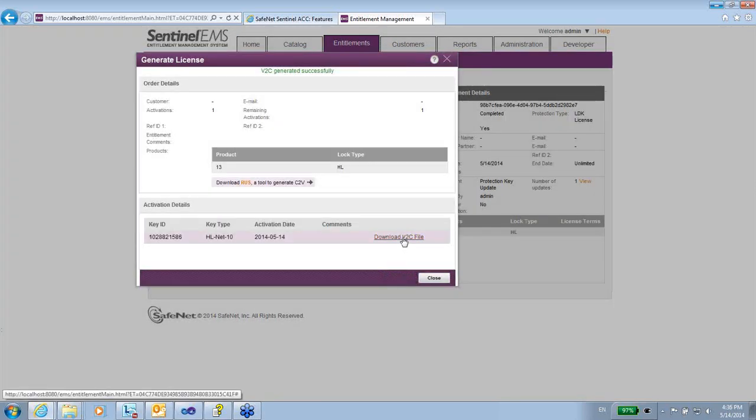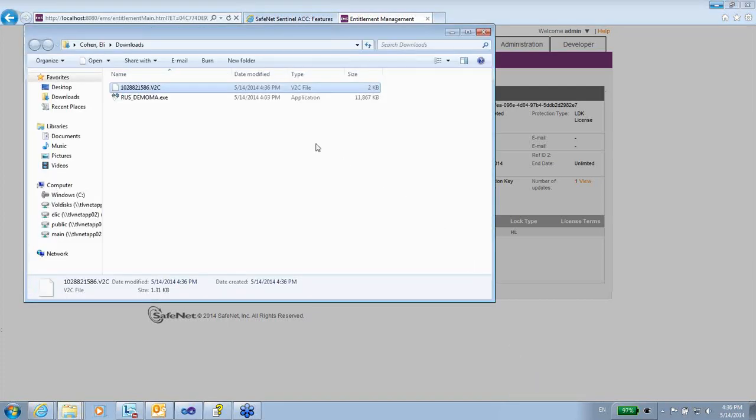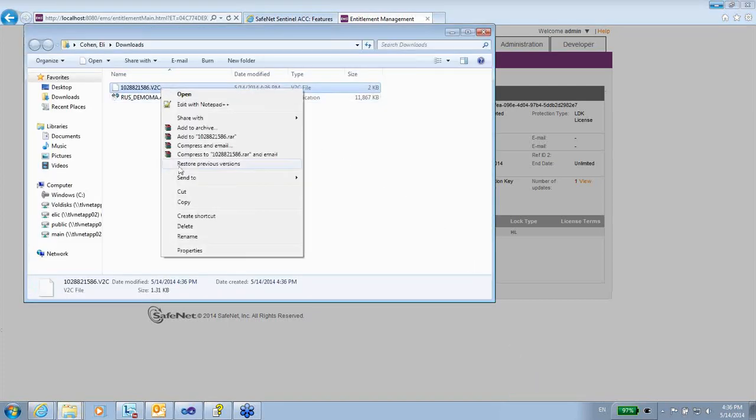That's it. I can download it. Let's save it. Open the folder where it is. Here it is.